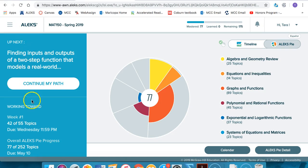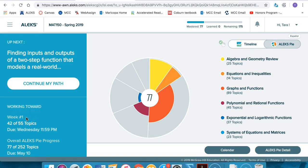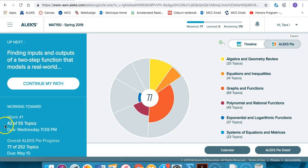Remember in the lower left hand corner of your ALEKS home screen you can always see the assignment that you're currently working on, how many topics are in that particular assignment, how many topics you have already mastered, and the due date. It's important to keep track of the number of topics in a given assignment so that you can gauge your time accordingly so that you're always able to finish your ALEKS assignment by the designated due date.